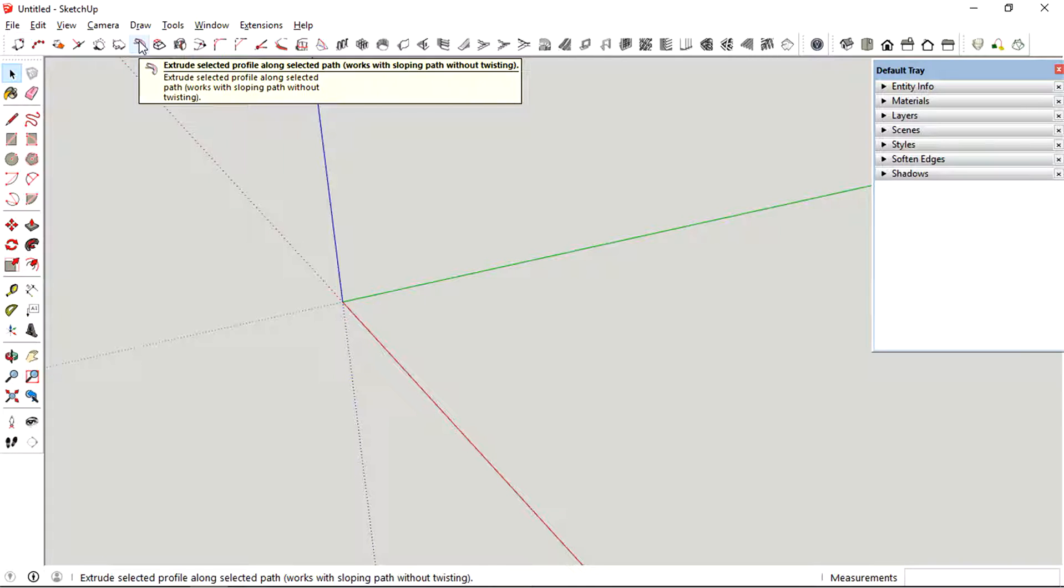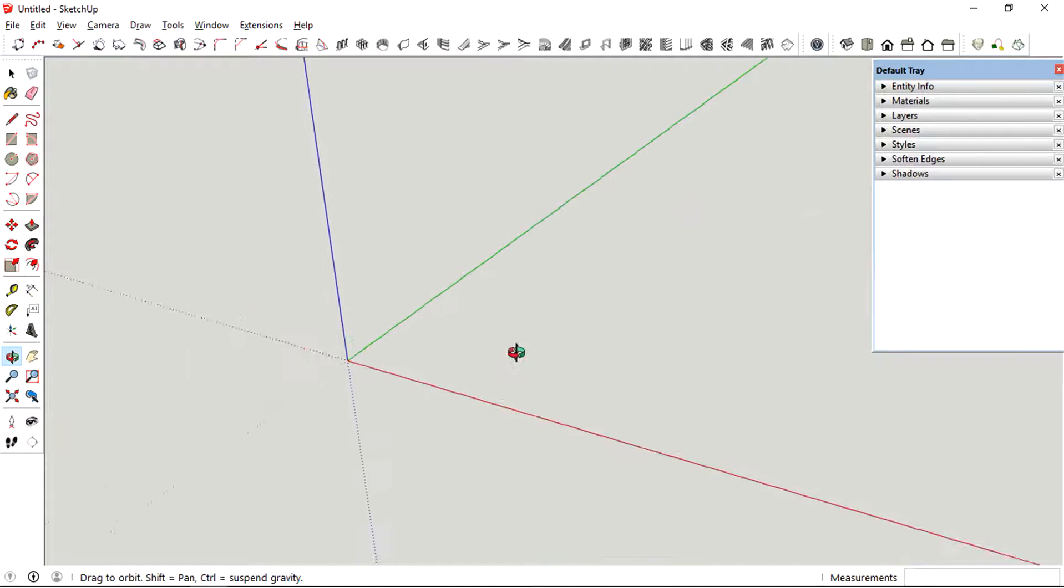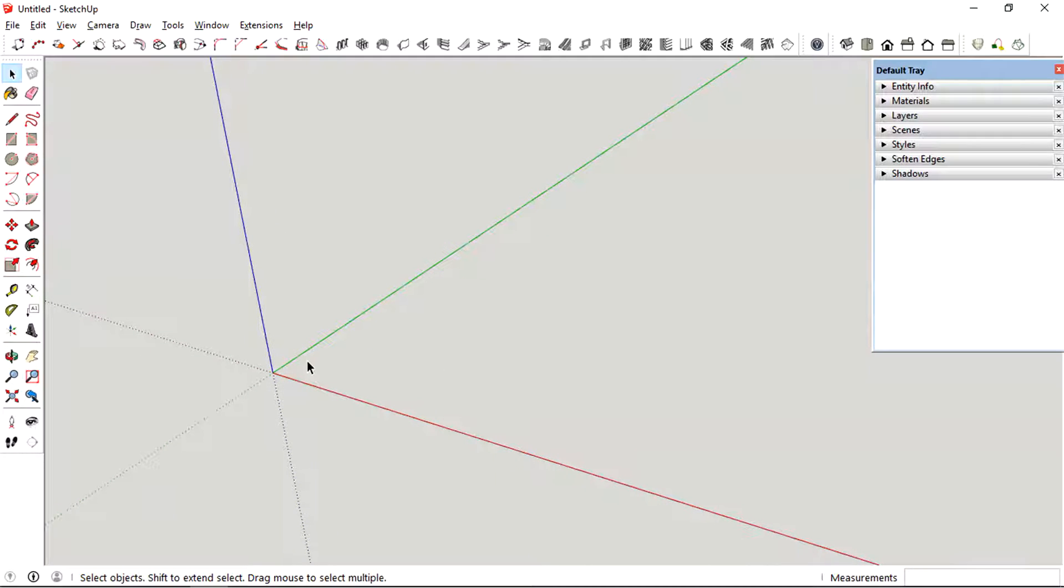In this tutorial, I'm just going to show you how to use the extrusion tools that is provided in the 1001 bit tools plugin.